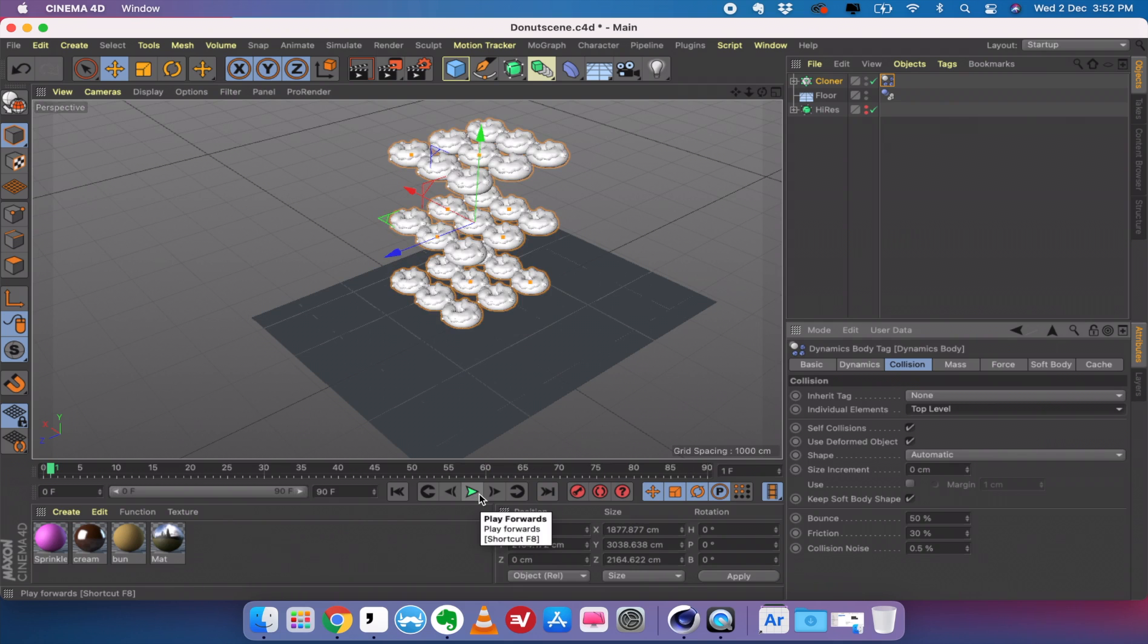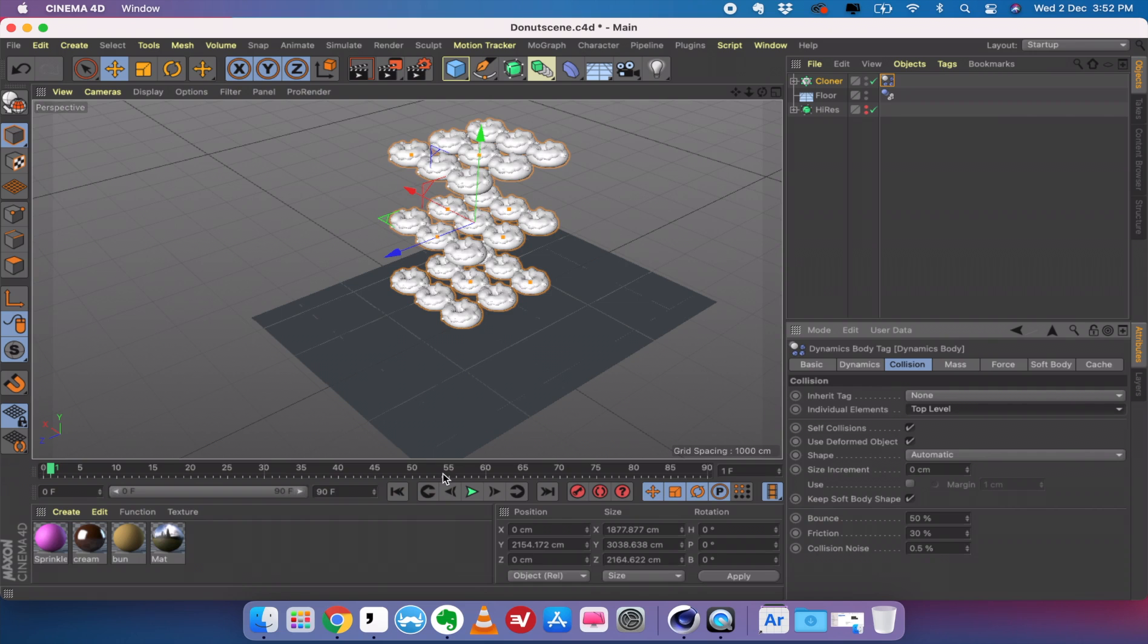It creates an interesting simulation like that. Now that's what we want. If you want more parameters to be tweaked, you can go to the collision. You can change your bounds, value of friction, all those stuff. But I think this is fine for us to proceed.